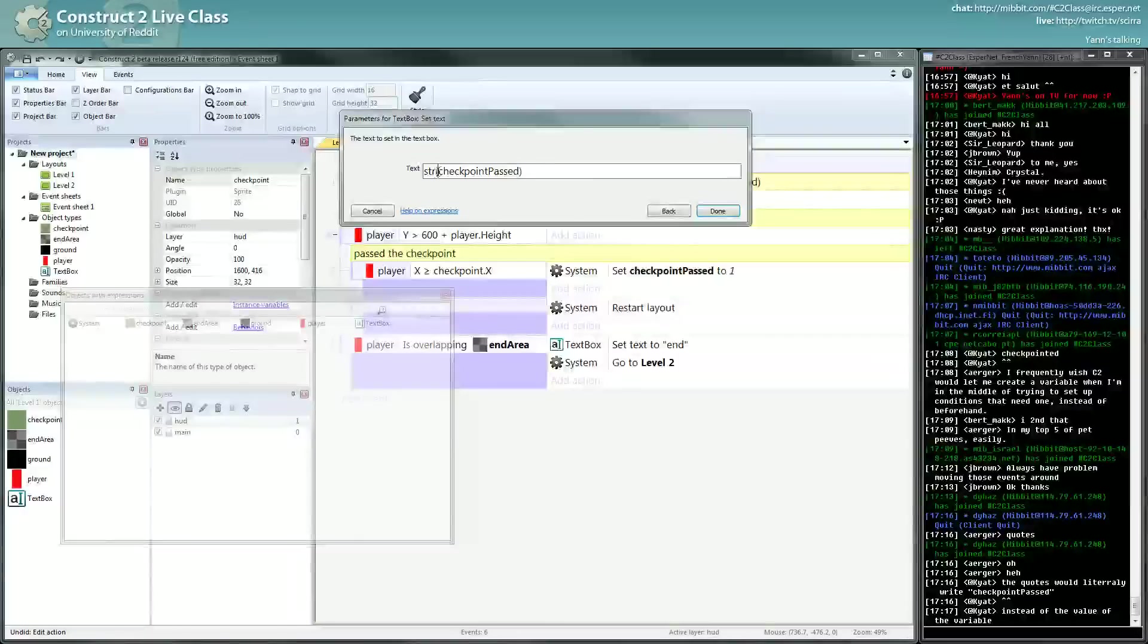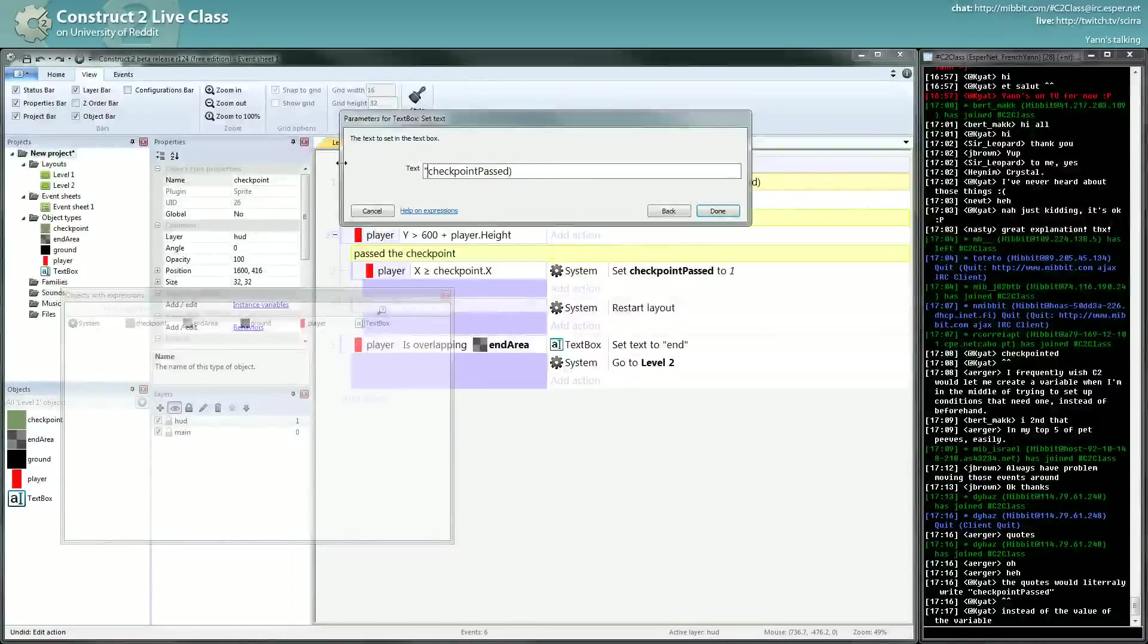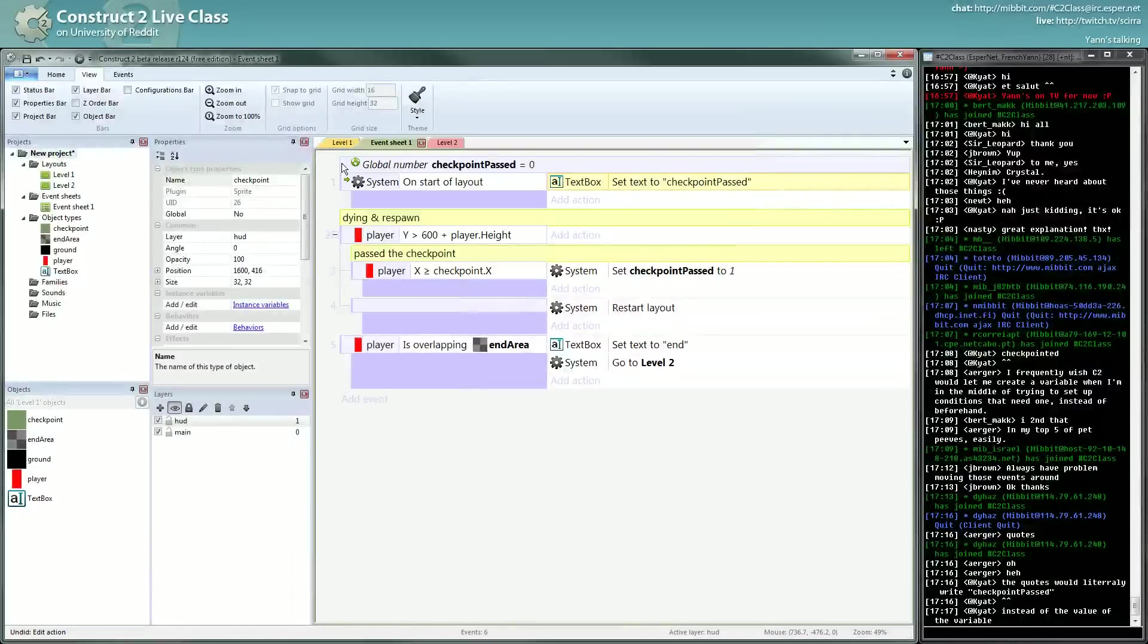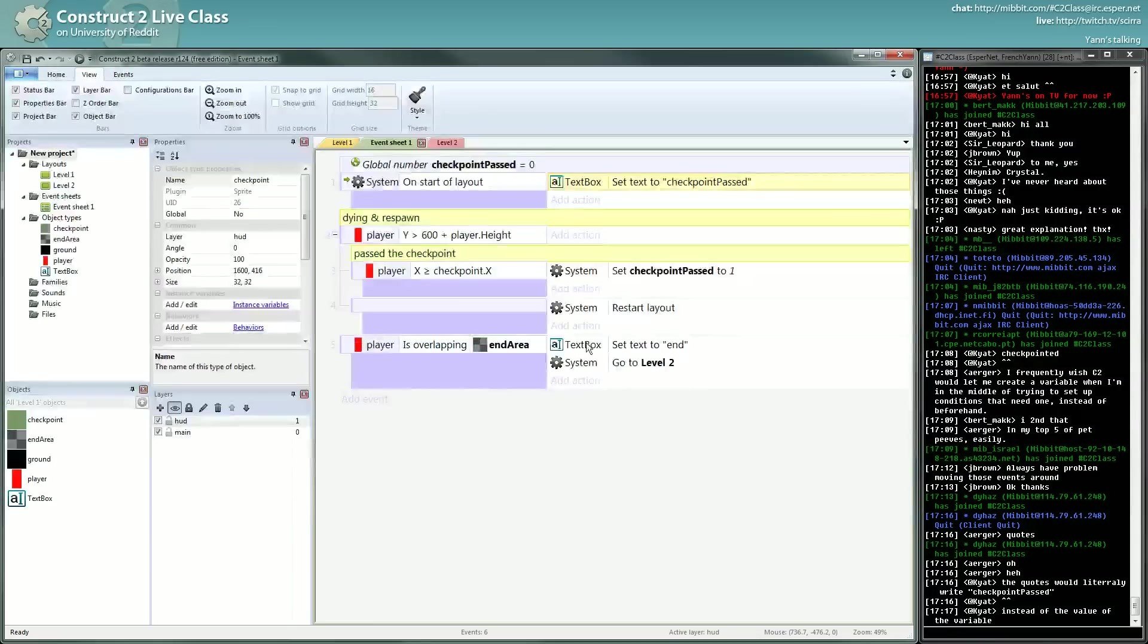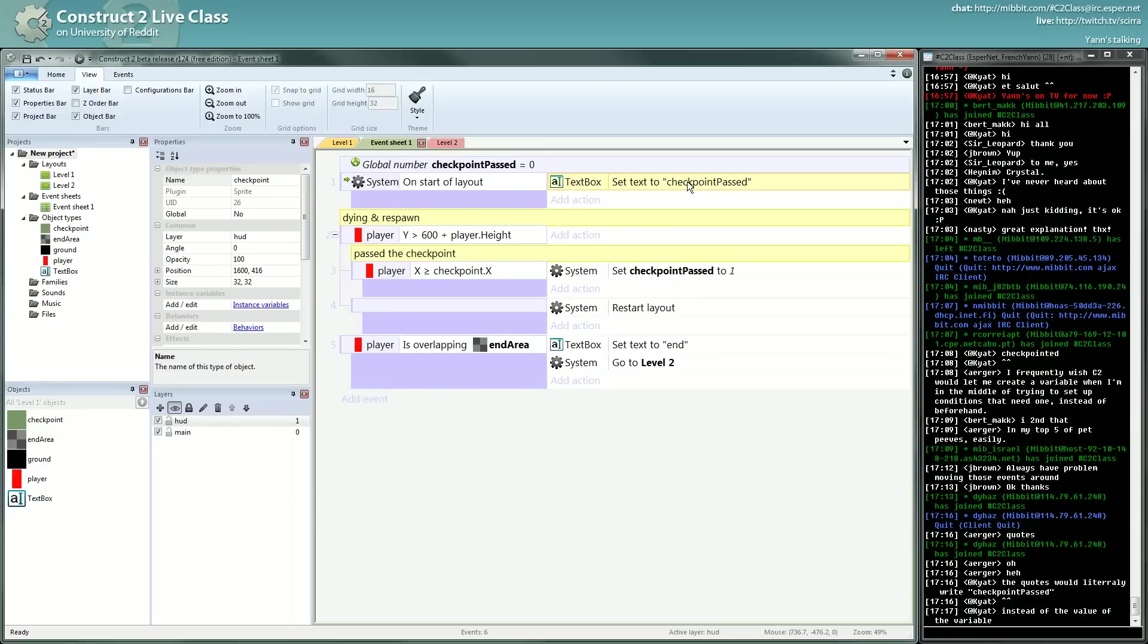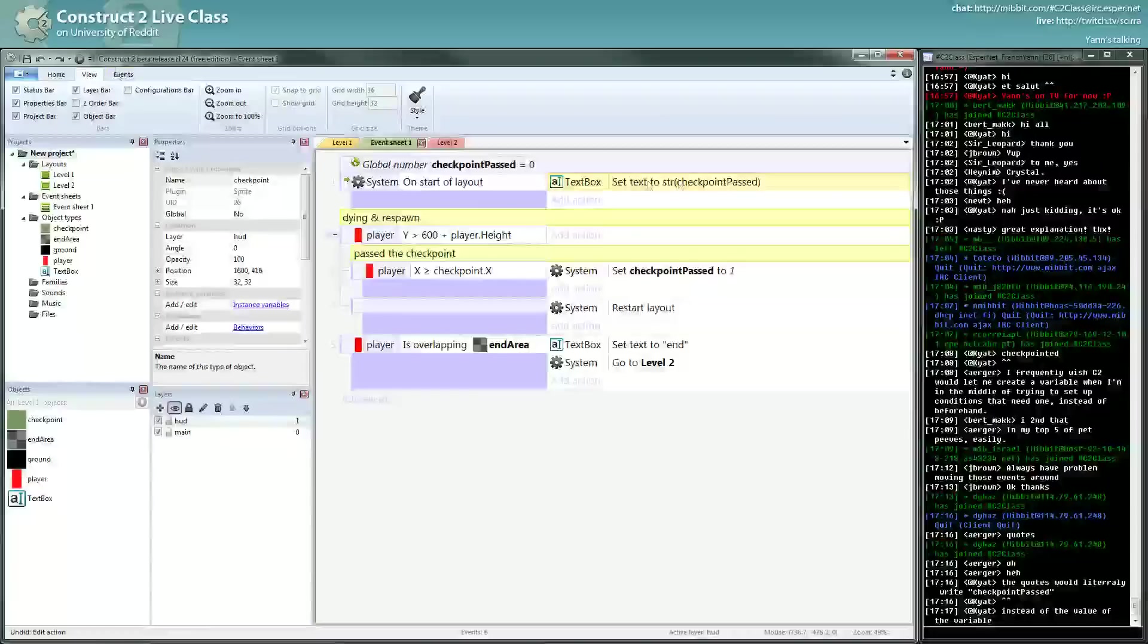I will write checkpoint passed, and that's not what I want. I want the value, not the name of the variable. So it's the right way to do it.